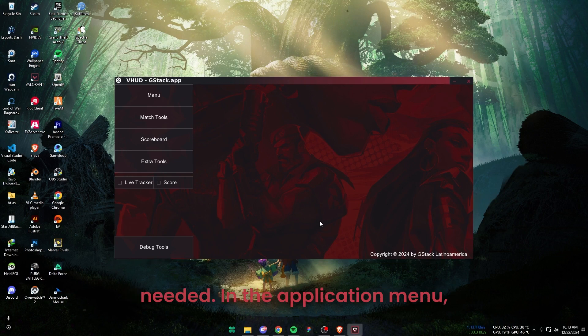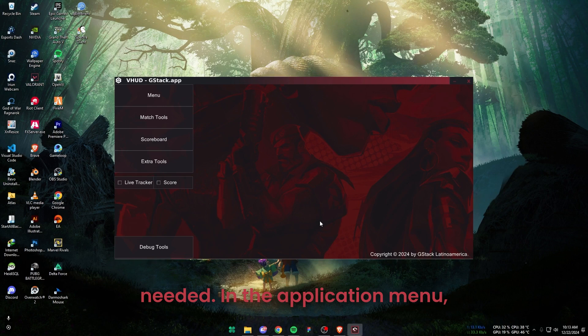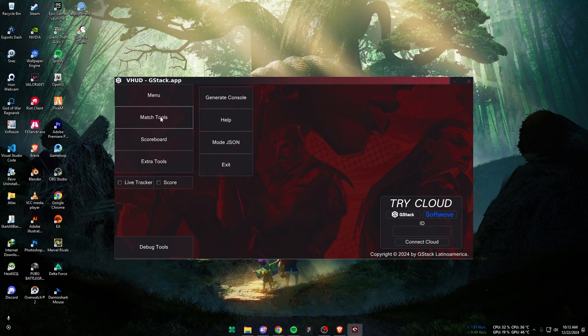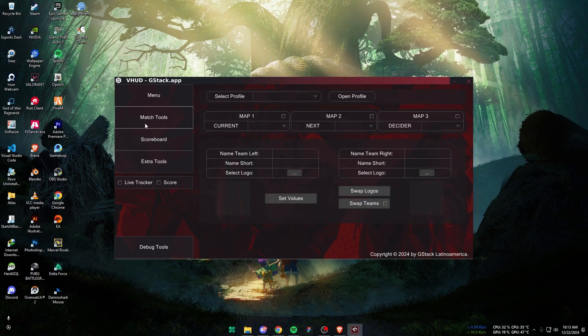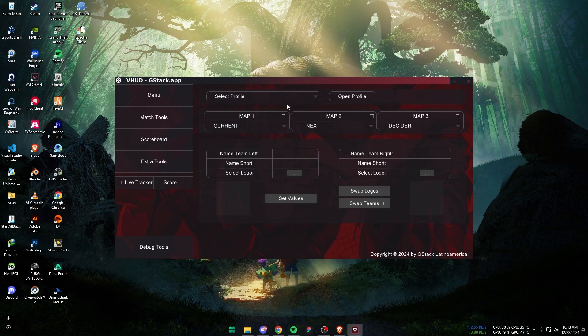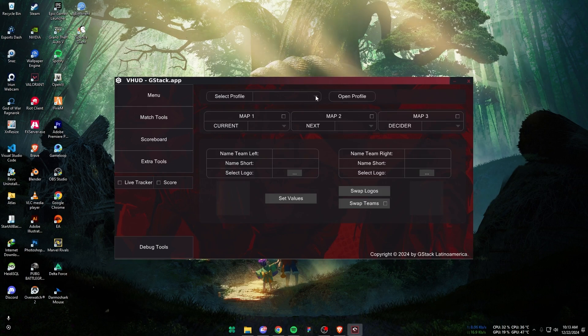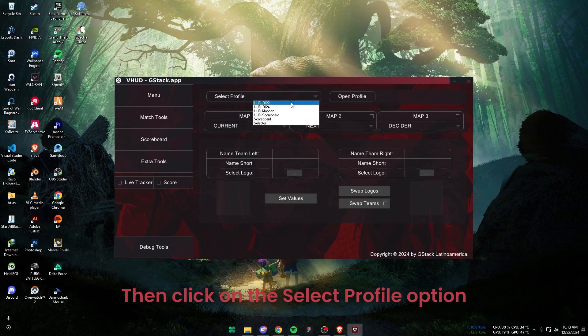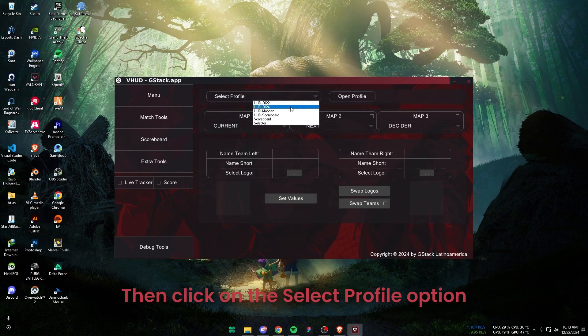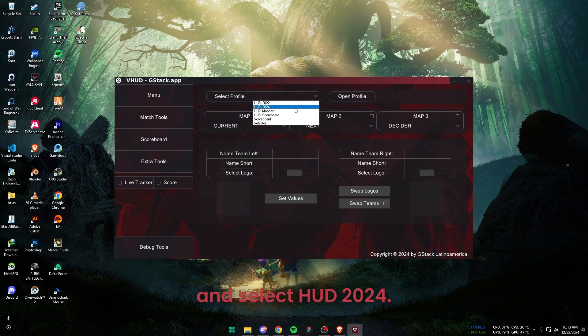In the application menu, you will see the Match Tools option. Click on that. Then click on the Select Profile option and select HUD 2024.